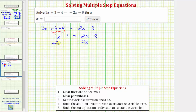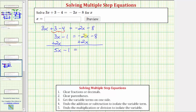Remember, whatever operation we perform to one side of the equation, we must also perform to the other to maintain equality. Simplifying both sides: 3x plus 2x is 5x, so we have 5x minus 1 equals — and on the right, negative 2x plus 2x is zero, so the right side is now just negative 8.